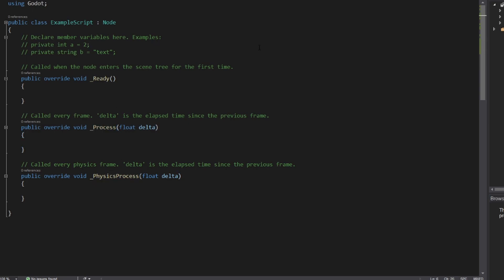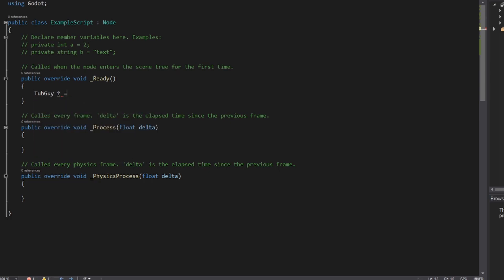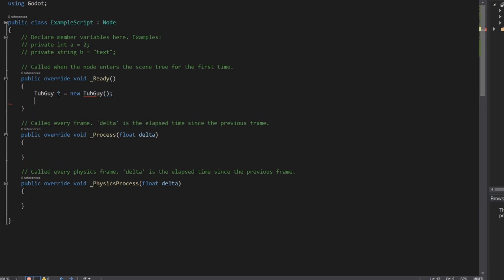Of course, Sandbox is going to have its own unique implementation of this, but essentially a script gets attached to a game object within the game, and the game engine works through the game object to execute whatever's in the script. And then that line of code that we tried to write earlier, tubguy t equals new tubguy, we can put it here on the ready function, so this will get called when the game starts up, and then you can see there's no errors. Now we can start doing whatever we want to do.